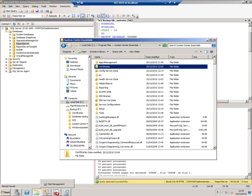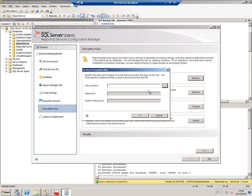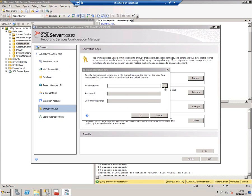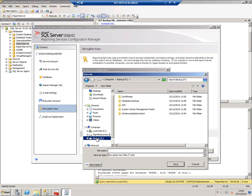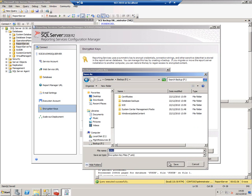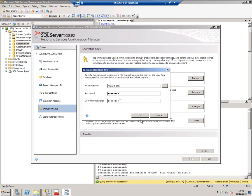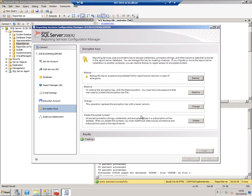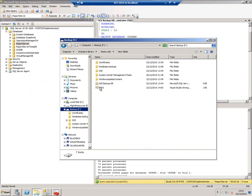First of all, reporting services. Reporting services has a configuration manager which I've got open, and I can back up my keys. I'll just call that SSRS, put a password in to protect it, and okay. You should have done this anyway. There's my SSRS key done.